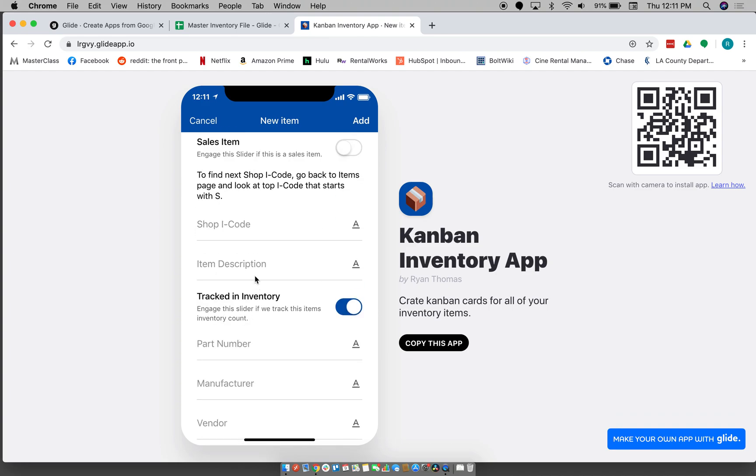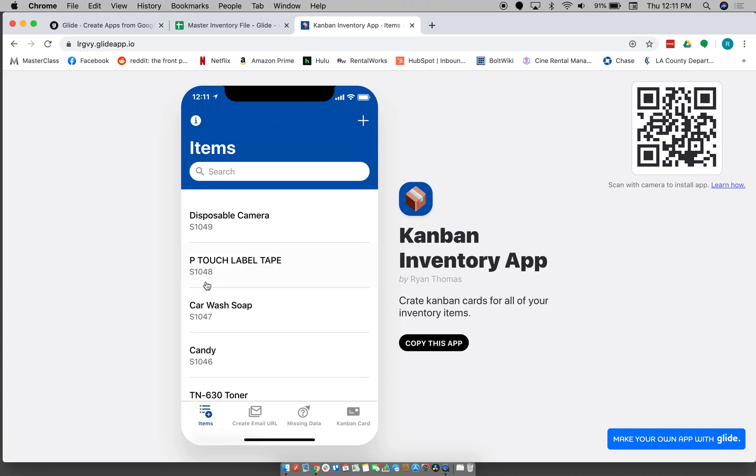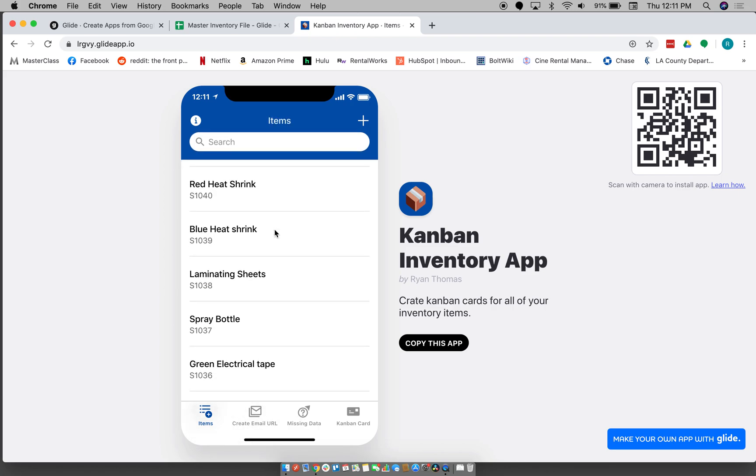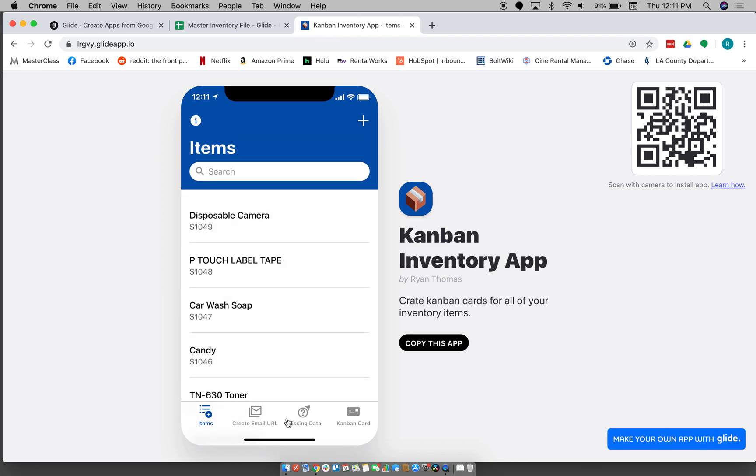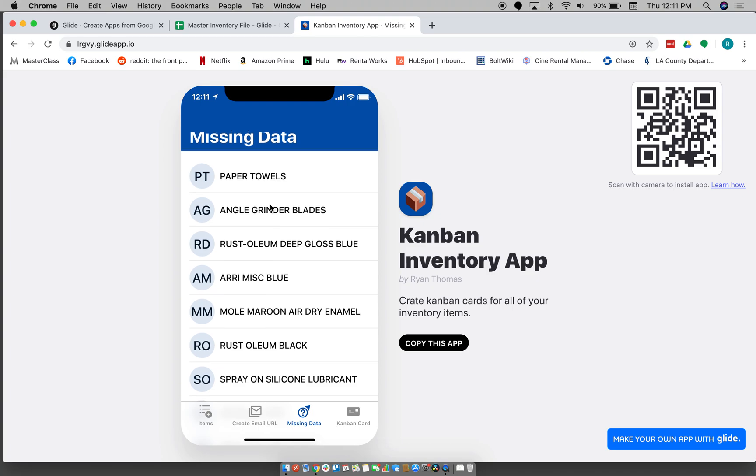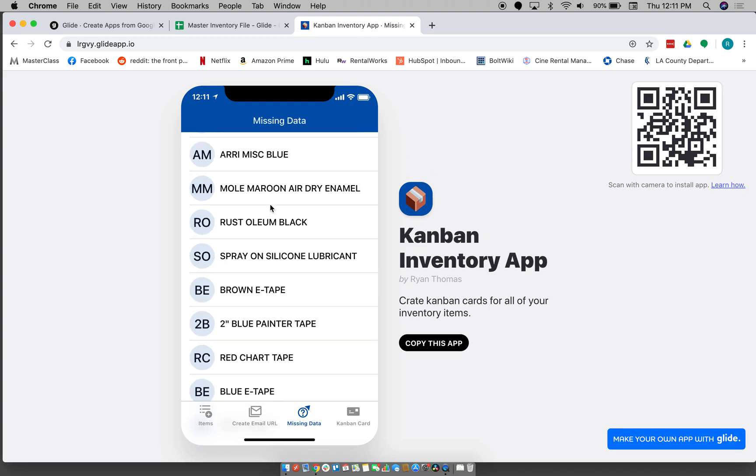And then one big problem that we were having is, you know, we would fill in these things and maybe we wouldn't have all the information we were filling out, and so we would have items that had missing data, maybe it didn't have the aisle or the shelf number or something like that.